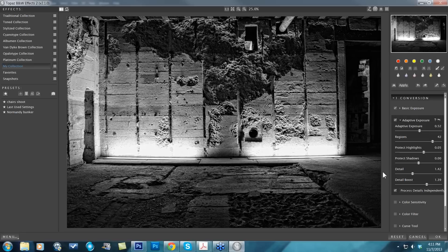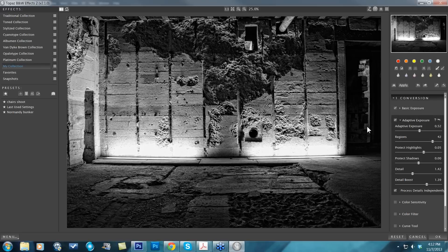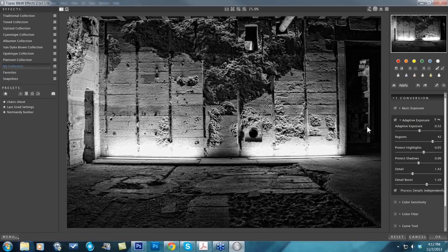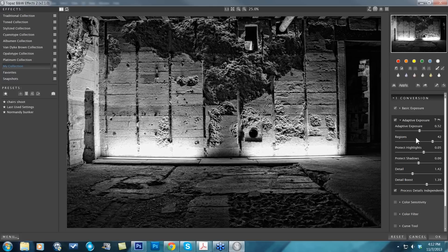If you start to feel your image getting a little bit grungy—it's almost like that over-processed HDR type of feel where, especially in images where you have a lot of flat areas like skies or skin—if it starts to get a little too grungy as you're working with this single image HDR effect, you can click on the process details independently.